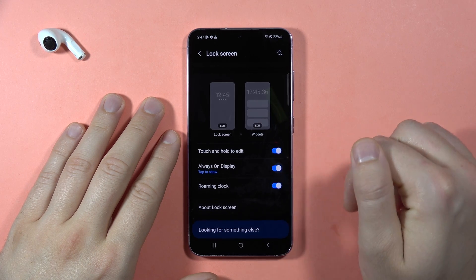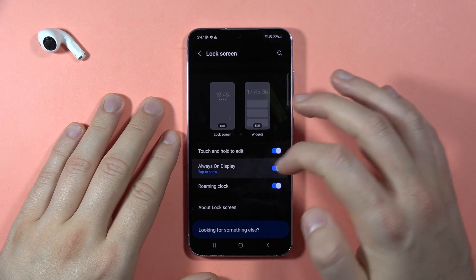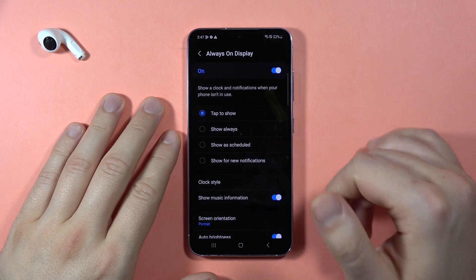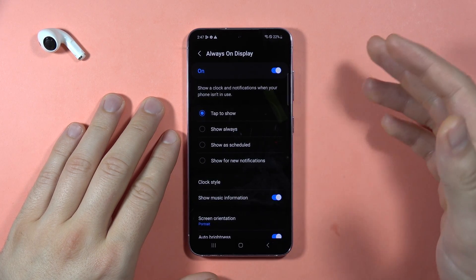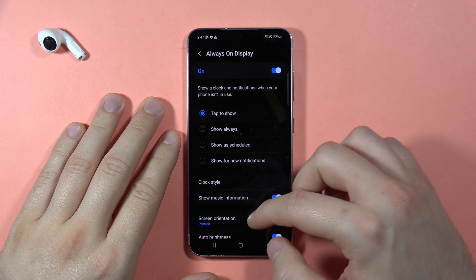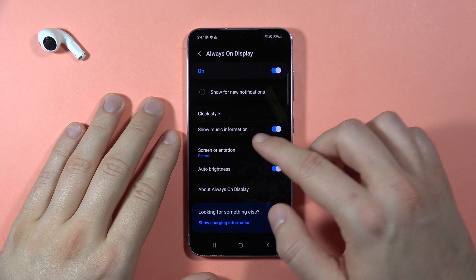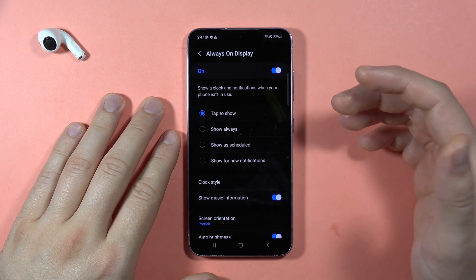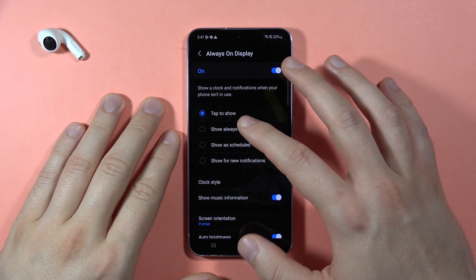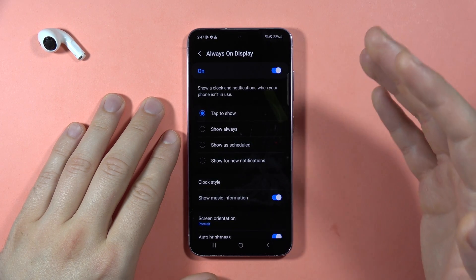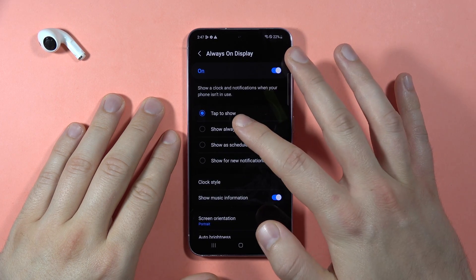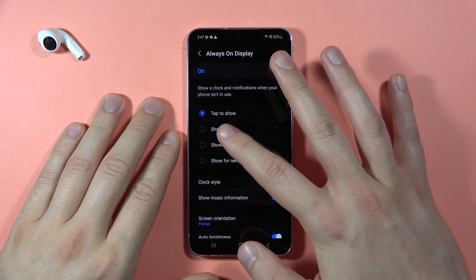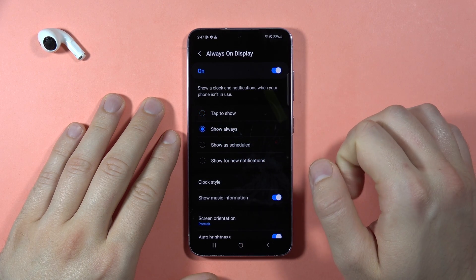We can simply turn it on by tapping the switcher, and when you click on it you will open the settings that you can customize. For example, if you want to show the always-on display as always, just click right here.